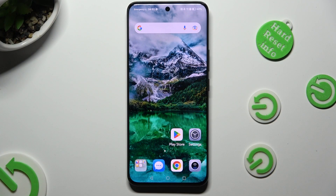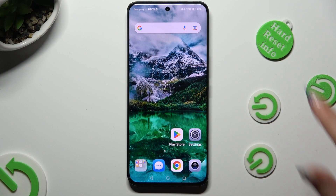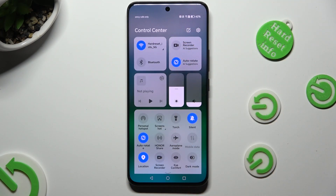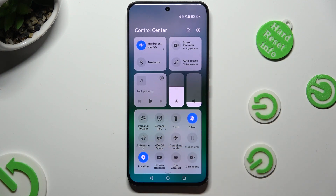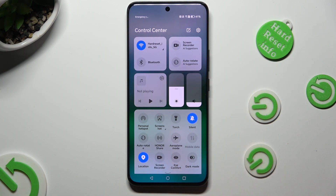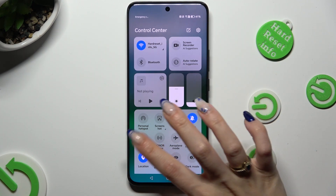First of all, you need to access the tab menu and look for the auto-rotate shortcut. When you find it, click on it. As you can see, mine is grey, which means that auto-rotation is disabled, but you can always enable it by clicking on the same grey shortcut again.